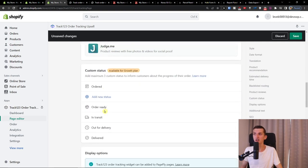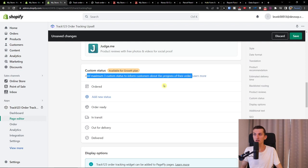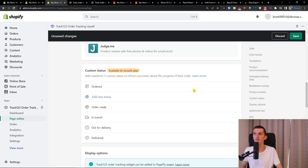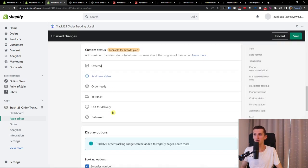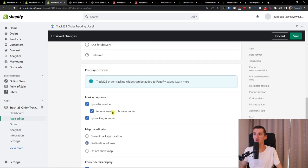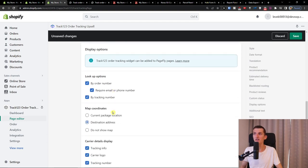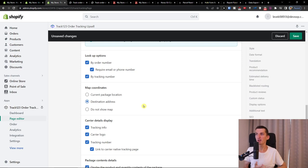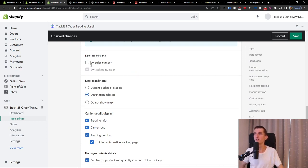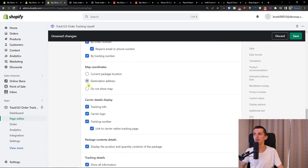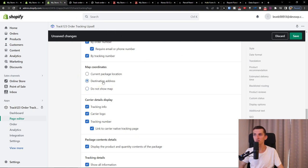And then you can have the custom status. Add maximum free custom status to inform customers about the progress of their order. So we see right here, ordered, order ready, in transit, outdoor, delivered. And then you can have display options. So look up options. Require email for tracking number by order number. Then map coordinates, current package location, destination address, do not show map. You can have even that. So not even showing the map.